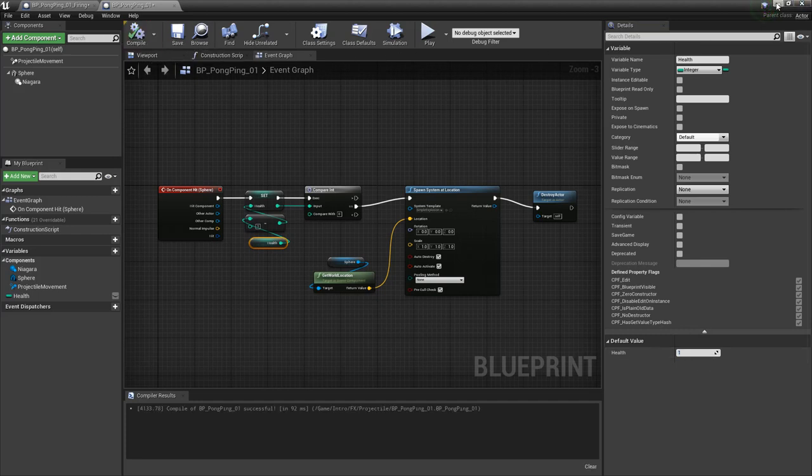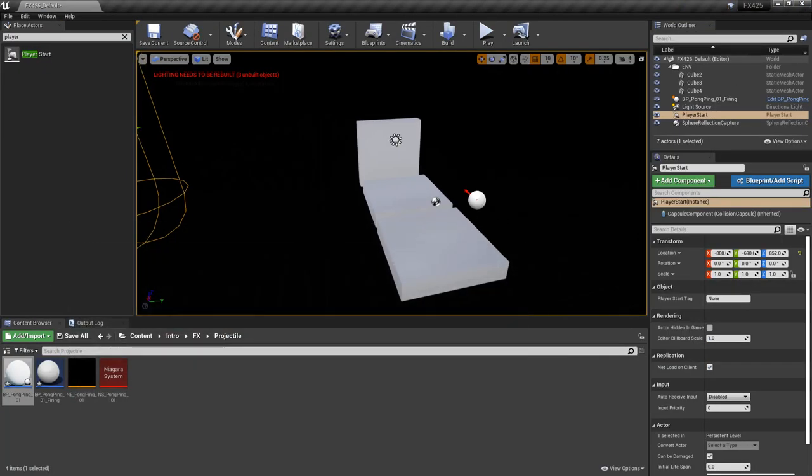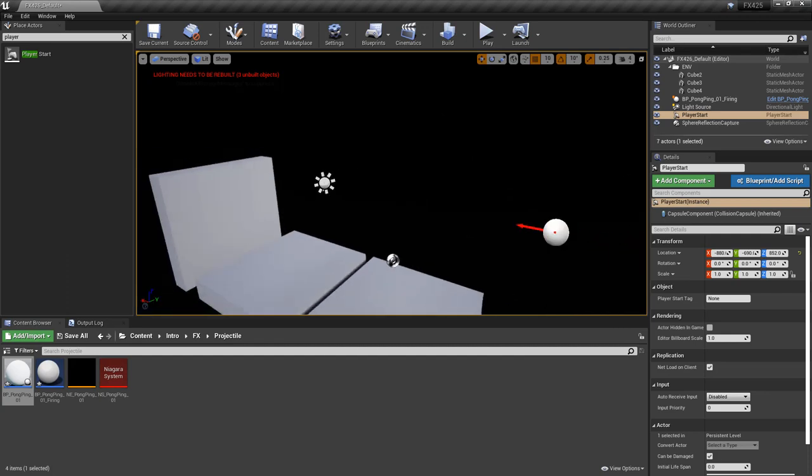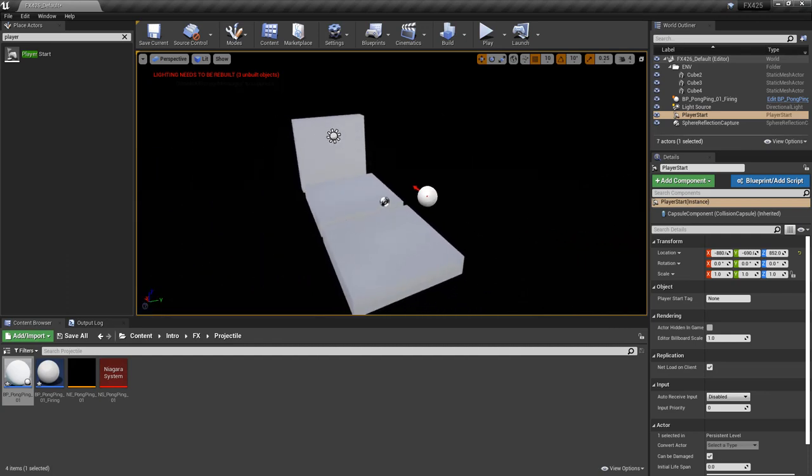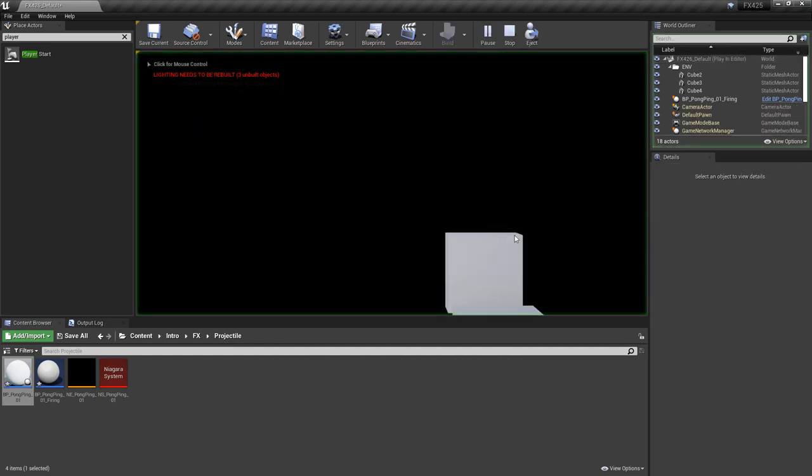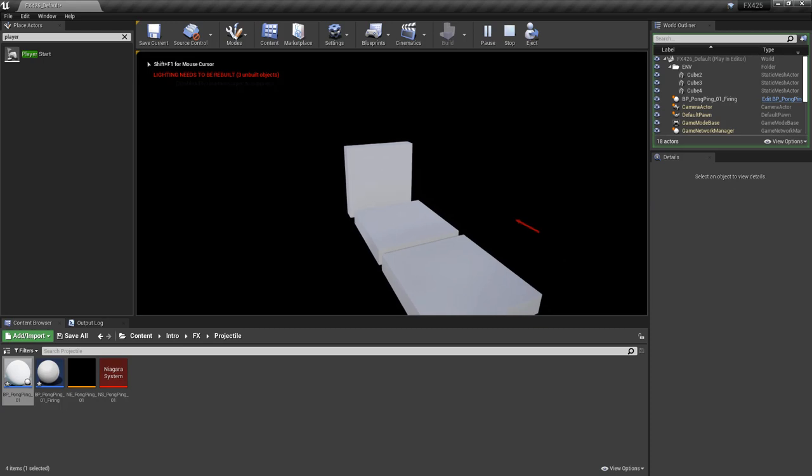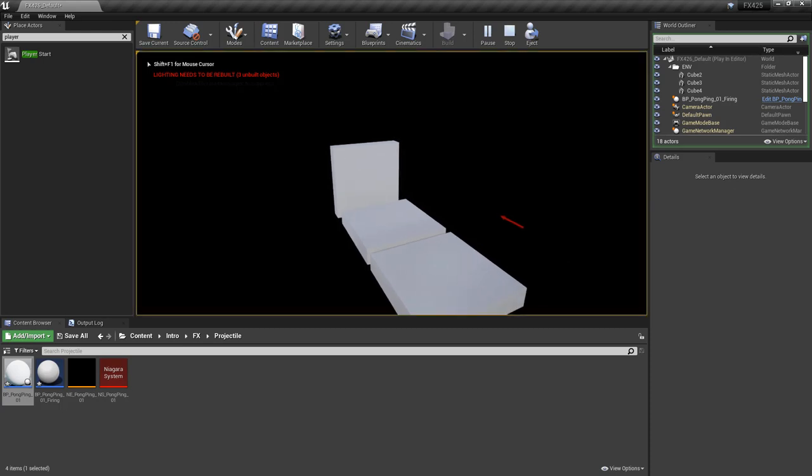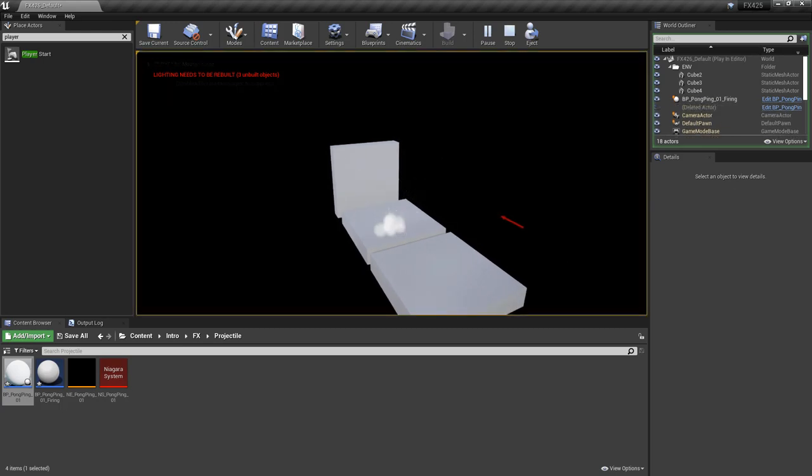I compile, make sure these are lined up, I think they are, and we'll play, and now we'll hit K on the keyboard, boom, boom, boom.